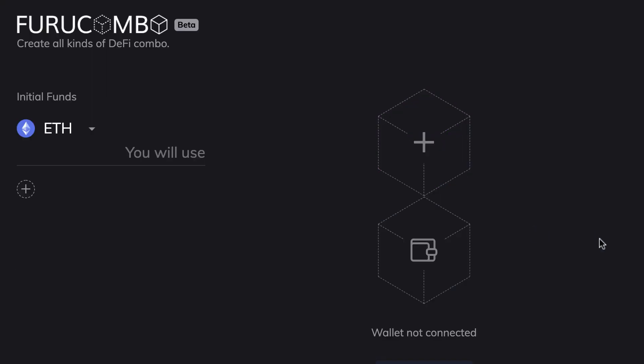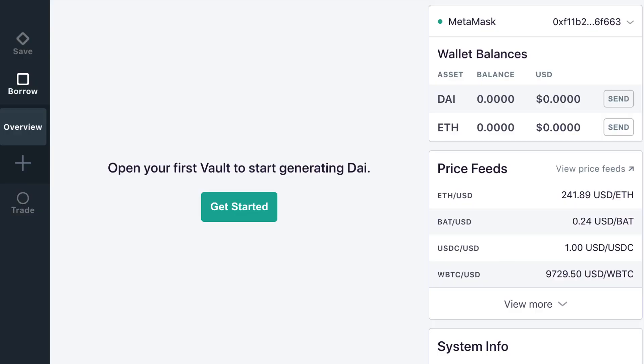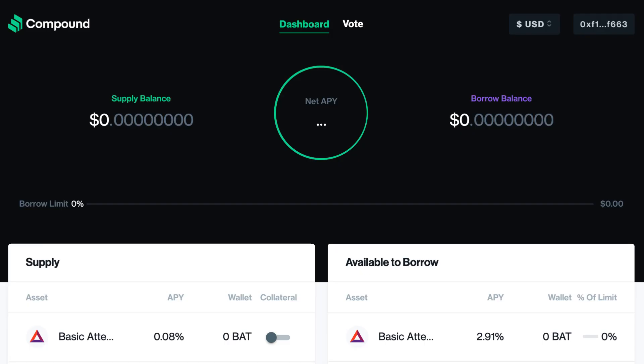Now we have nothing in our flash loan and we need to manually configure each step. But before we do this, we need to plan our flash loan. With a flash loan, you can do many different things: swapping your collateral in a DeFi vault, liquidating an under-collateralized loan on Compound and getting a liquidation reward — the possibilities are really endless. But in our case, we are going to focus on arbitrage.